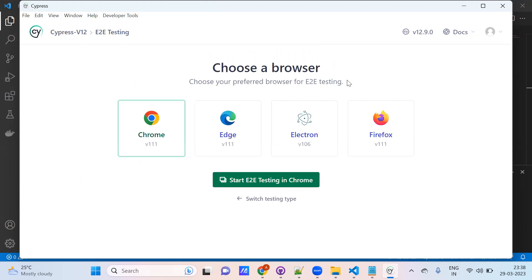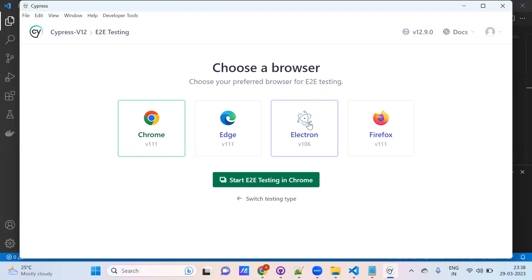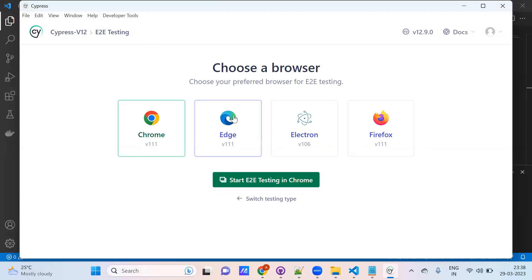Normally in other tools we need to add browser extensions. But here Cypress will detect automatically whatever browsers are available in your system. My system contains totally three browsers: Chrome, Edge, and Firefox. All three browsers got detected and it is able to show on the Cypress console UI. You can pick any browser and test with it. Electron also comes along with Cypress automatically — you don't need to install it. If your system doesn't contain any browser, then you can see only Electron.